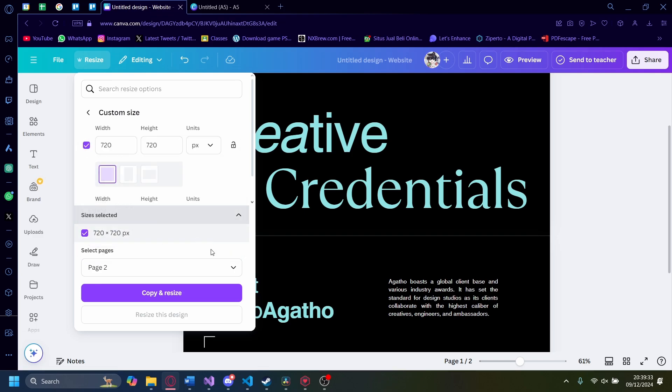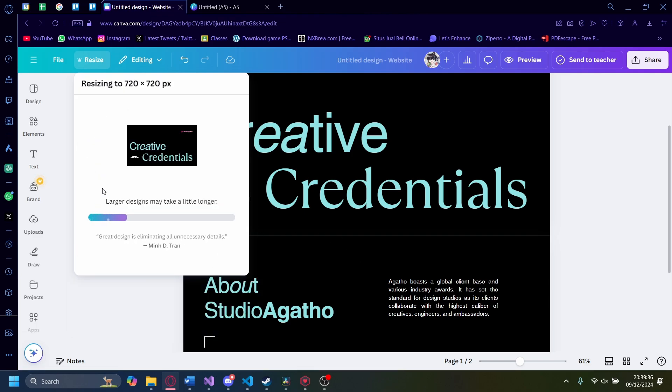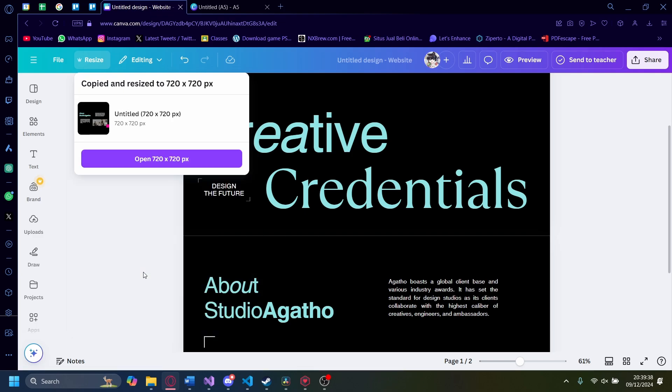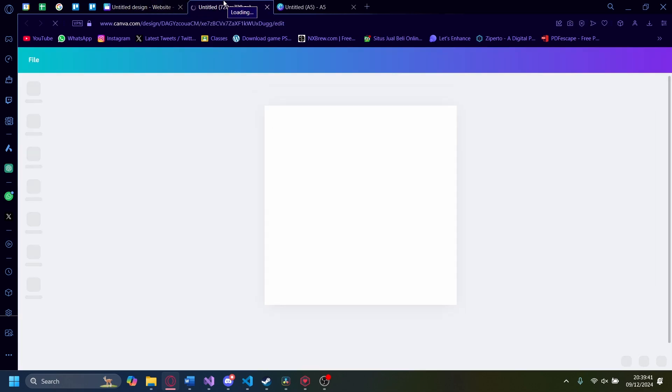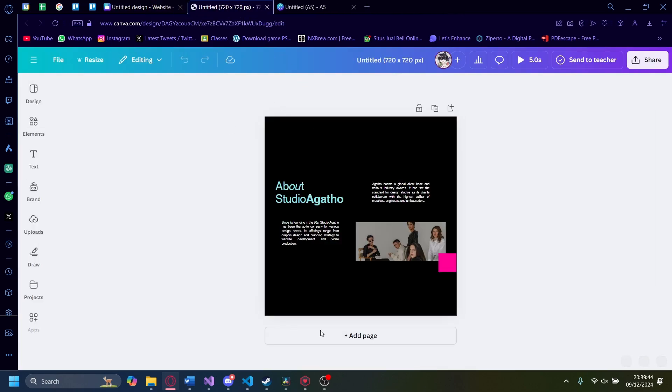Give it a second. There you go. Open. Now you can see this page only is the one that's resized, and it's a square, 720 by 720.